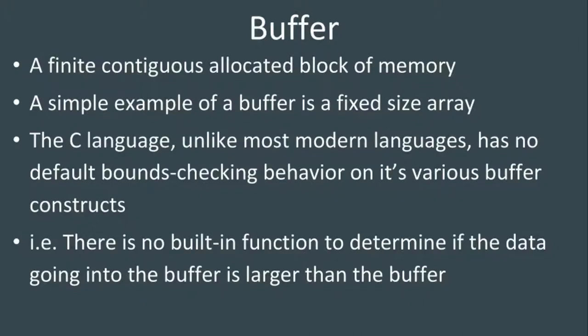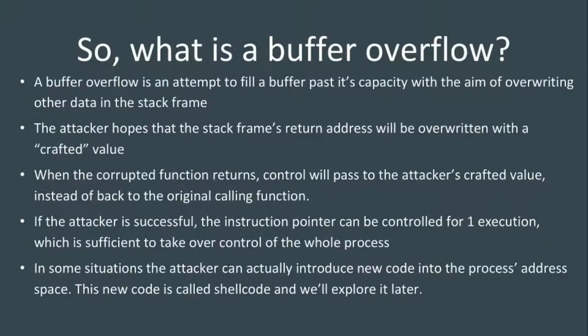That's the challenge with C - there's no built-in bounds checking. A buffer overflow is an attempt to write data past the boundary of a buffer, typically corrupting the current stack frame and maybe even corrupting other stack frames or adjacent contents in memory.